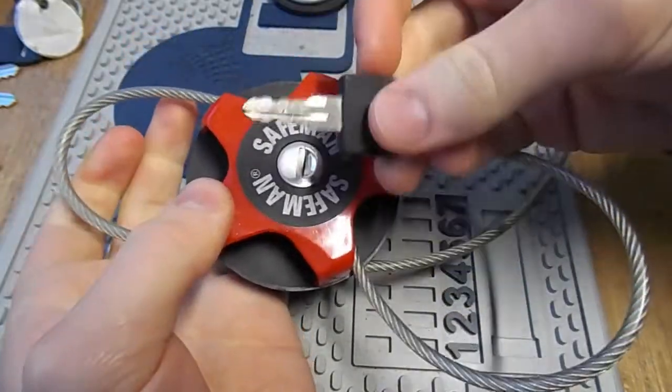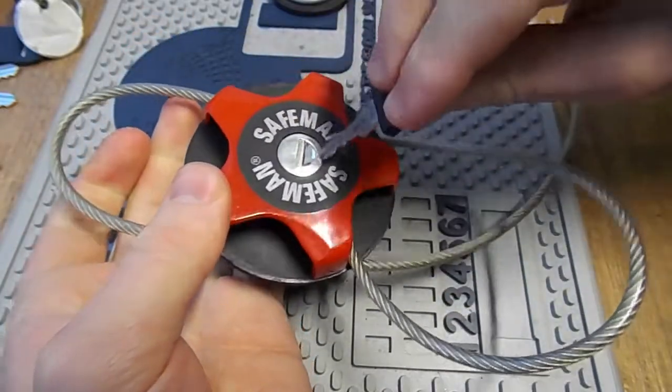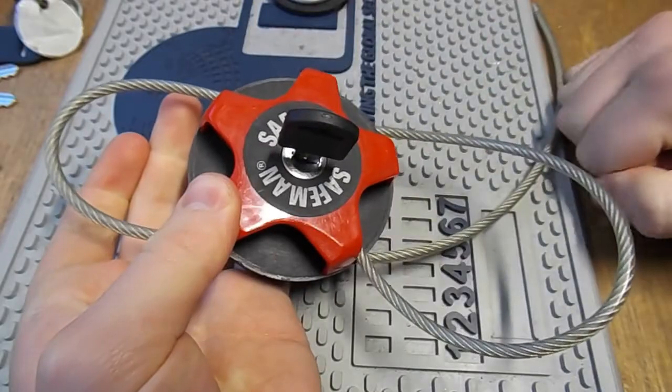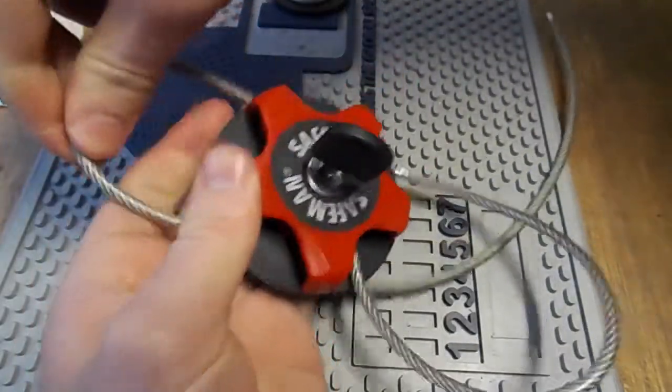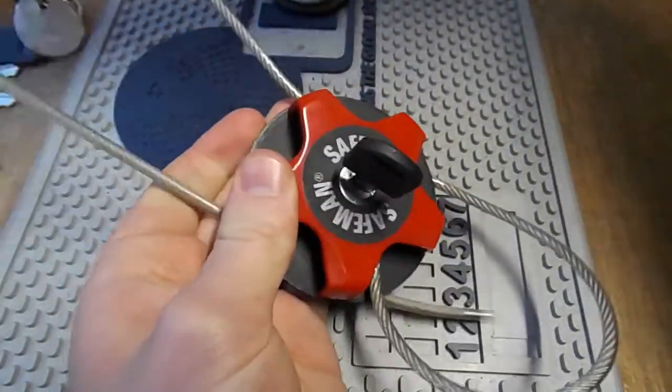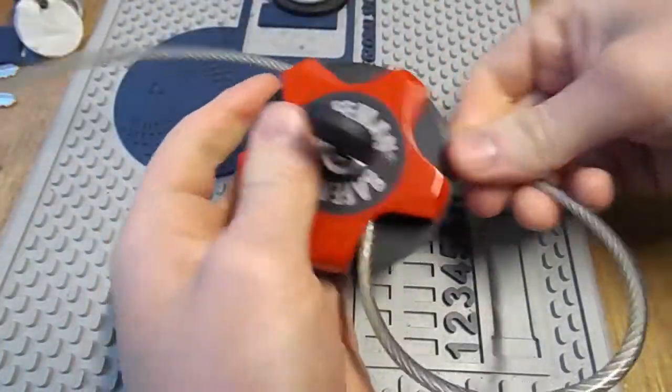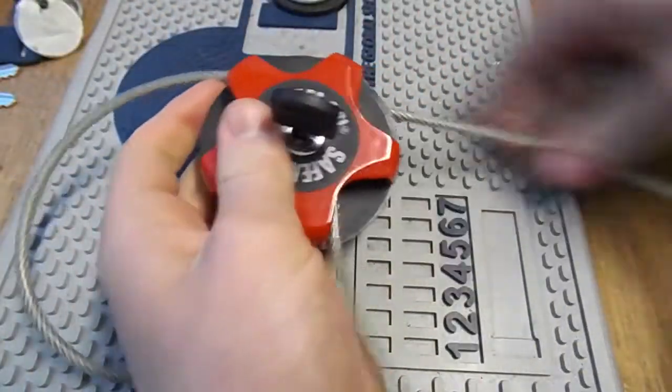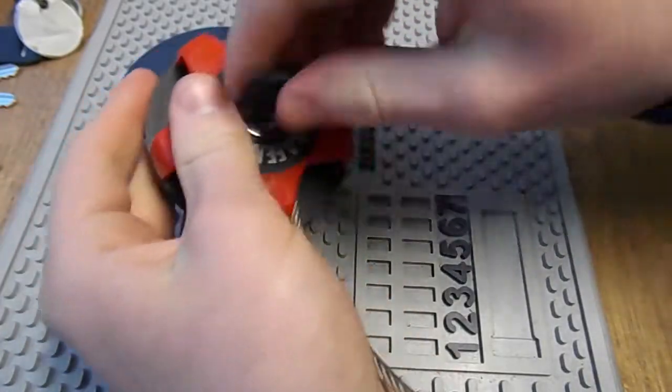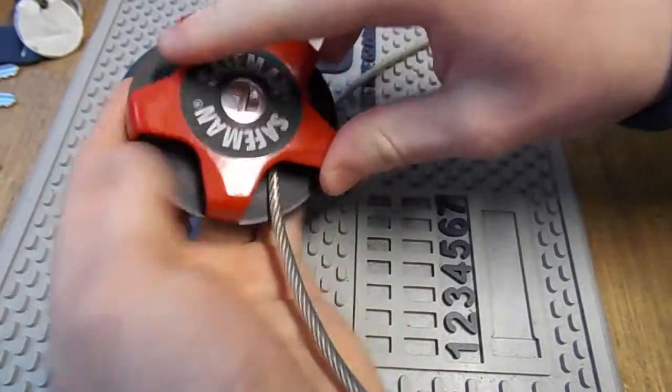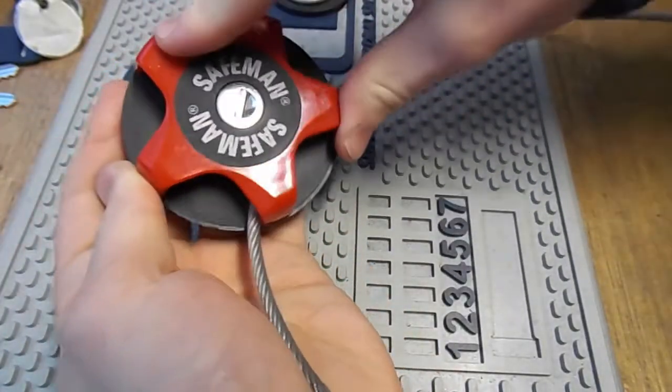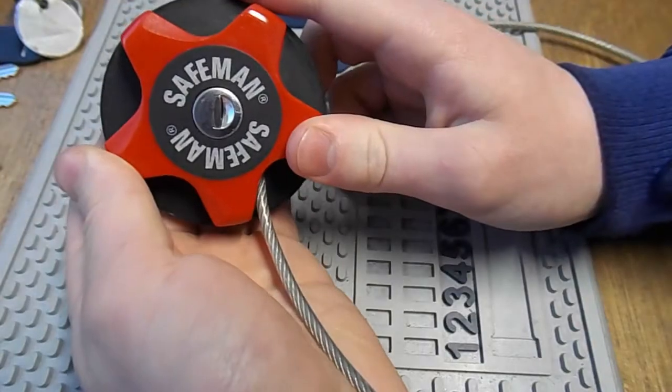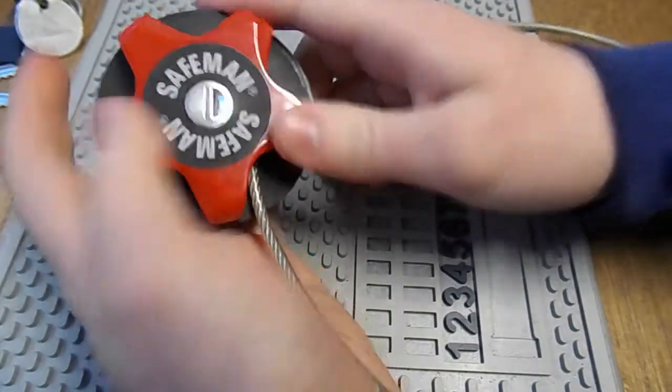So of course to unlock it you just take your key, put it in there, turn it 90 degrees clockwise, and that allows you to release the cable. And of course you can just wind it back onto the drum here by turning the ring and stick it in your pocket, and off you go.